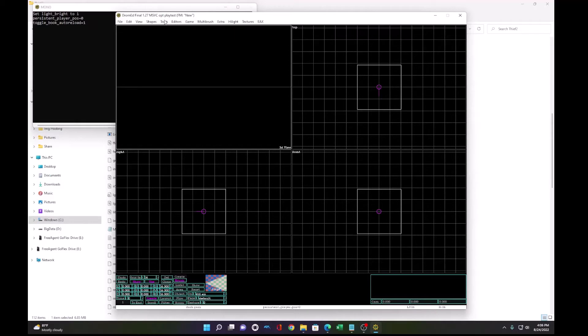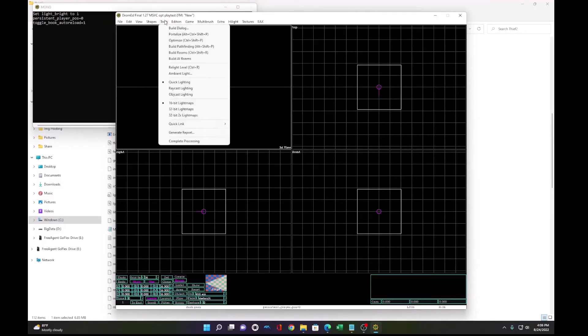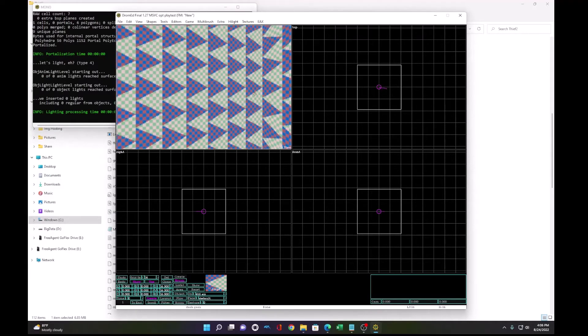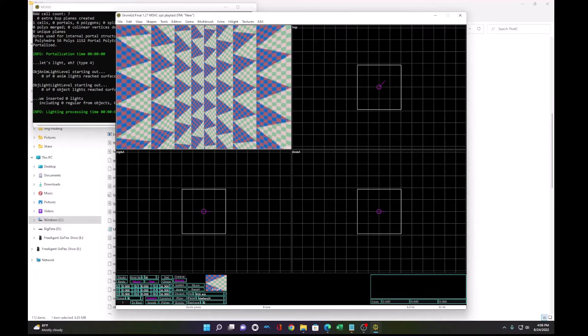Under DromEd, we have nothing. So what we need to do to see something is portalize and that'll render the world. It starts with this default terrain brush.